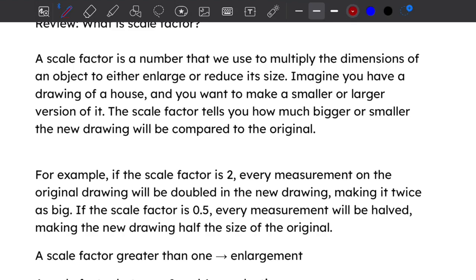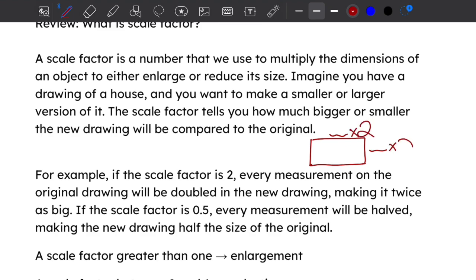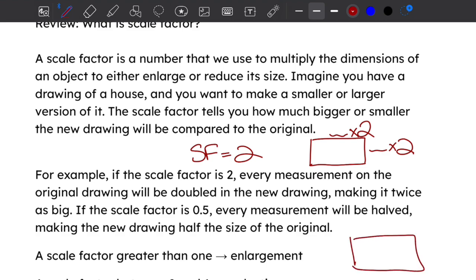The scale factor tells you how much bigger or smaller the new drawing will be. For example, if I have a drawing of a house and I multiply each dimension by two, that means the scale factor is two. We usually use SF to denote scale factor. If I multiply each side by 0.5 or one-half, that means the scale factor is one-half.